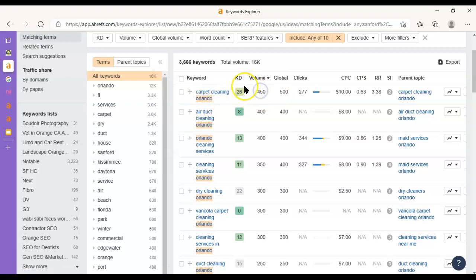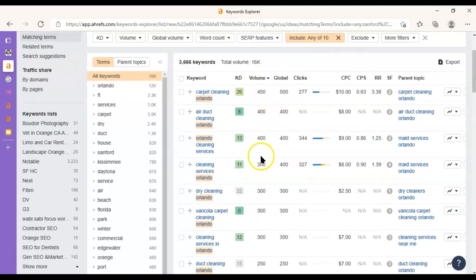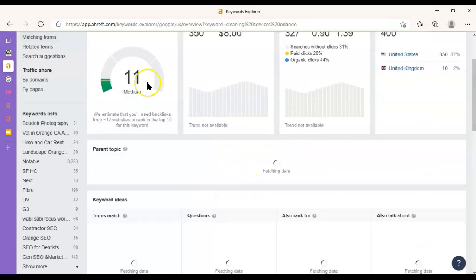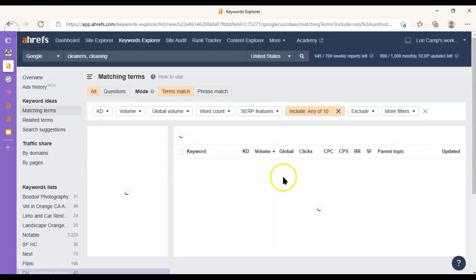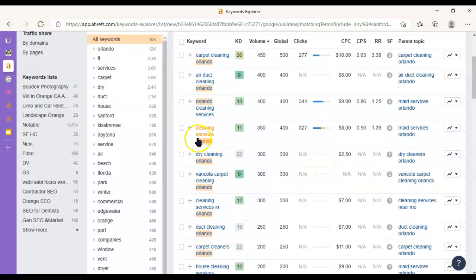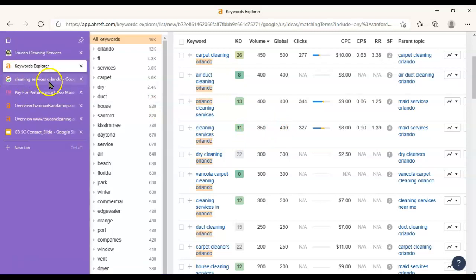So there are about 450 people a month typing Carpet Cleaning Orlando into Google. And it's a fairly competitive word to show up for. This 26 means it's a score out of 100, but the higher this number, the longer it's going to take to get to the first page of Google, as well as the more effort it's going to take. So I like to go after keywords that are a little easier to get to, like this 11 here is going to be pretty good. Cleaning Services Orlando, there's 350 people a month looking for that. So that would be a pretty good phrase to show up for.